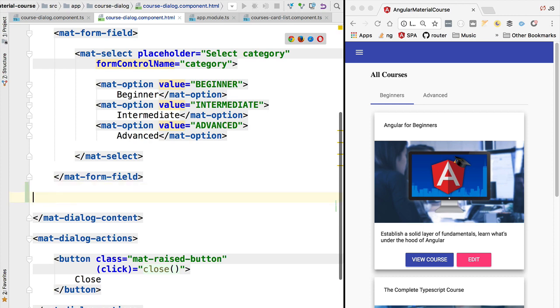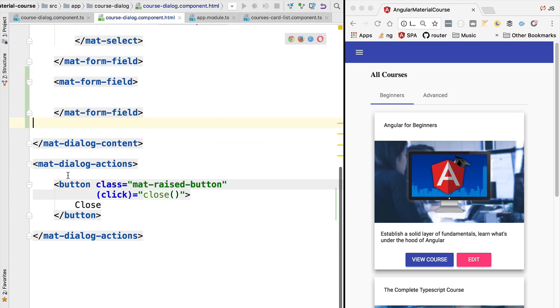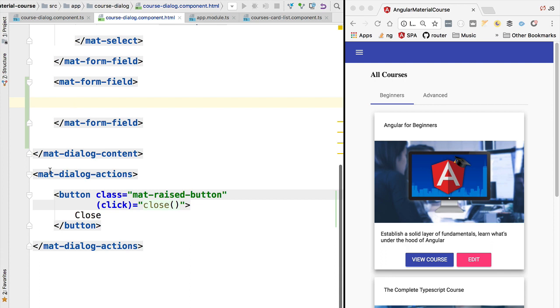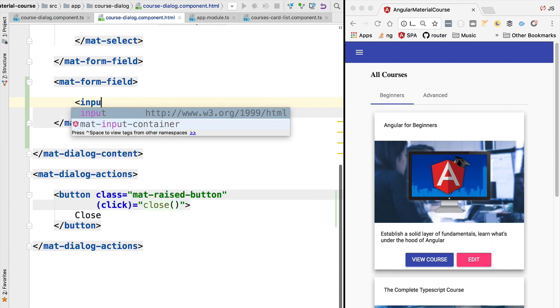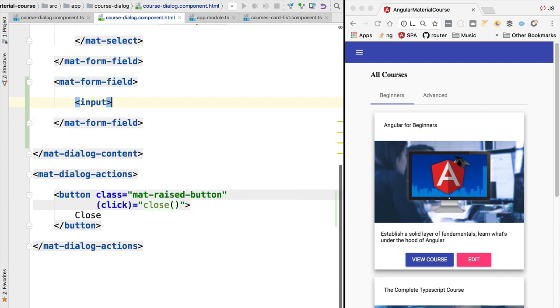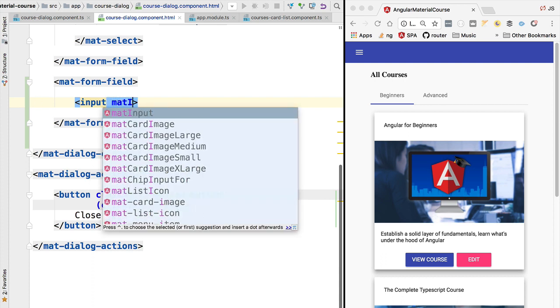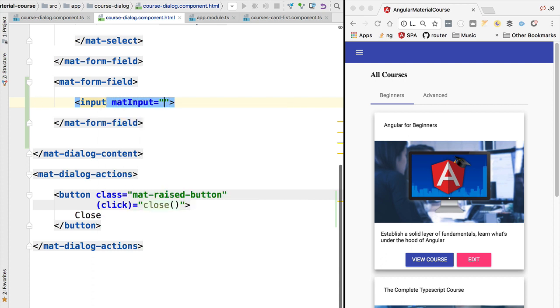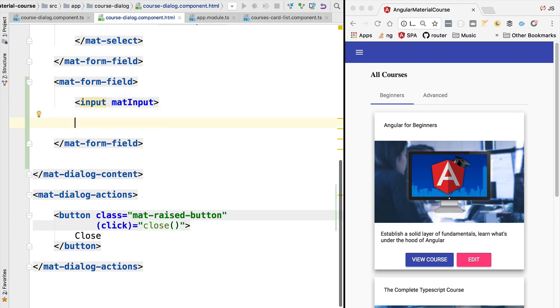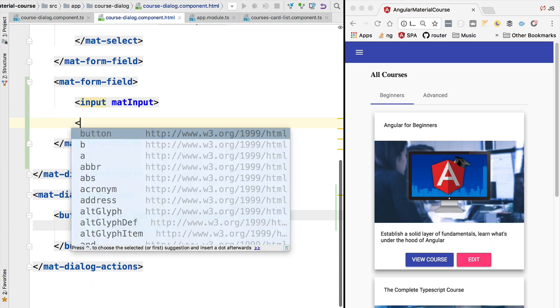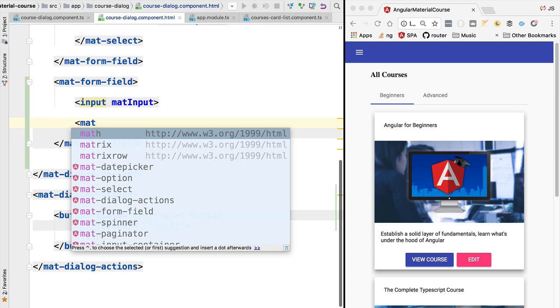We're going to start by adding here a new form field. The date picker that we are about to build is a combination of three elements. One is a plain HTML input that we are going to enhance with the material look and feel using the mat input library, and the second element is going to be a toggle button with a small calendar, and we're going to be adding this icon right after the input field.